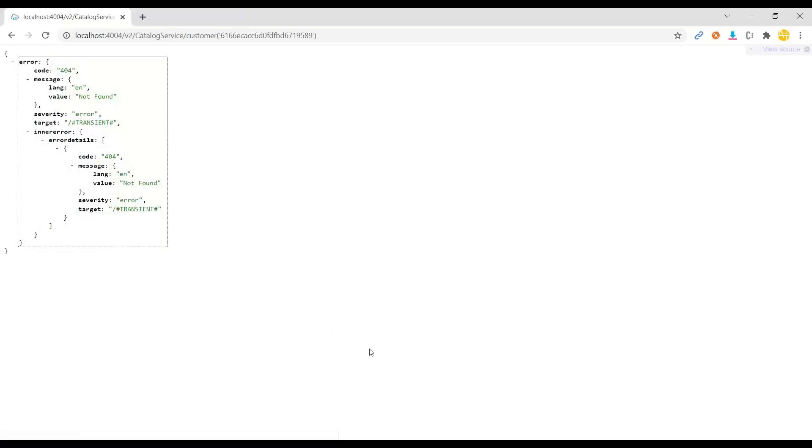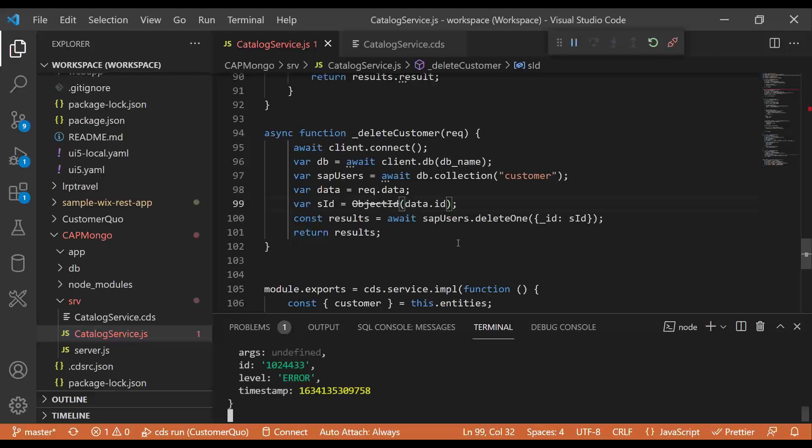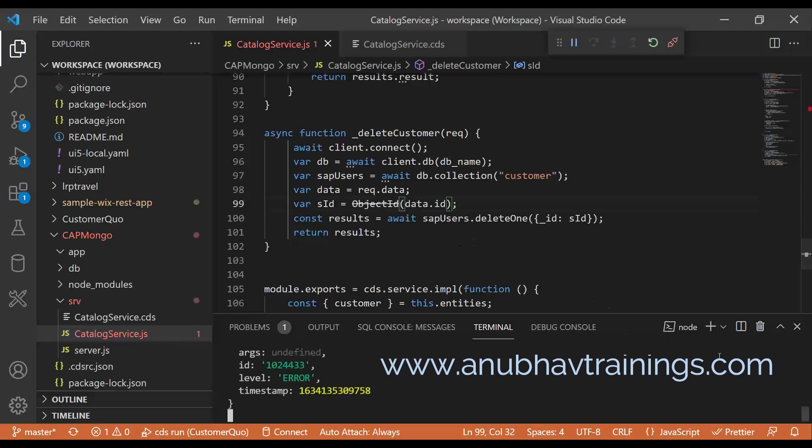I hope you enjoyed this video on performing delete and update request on OData service. If you're enjoying this series of videos with CAPM on MongoDB, please like, share and subscribe this channel. If you subscribe this channel, we will also give you a complimentary video of how to deploy this app on Amazon AWS. So if you want me to create a video on how to deploy our application on Amazon AWS free account, then please subscribe our channel and I will see you in my next session. Thank you so much. Goodbye.